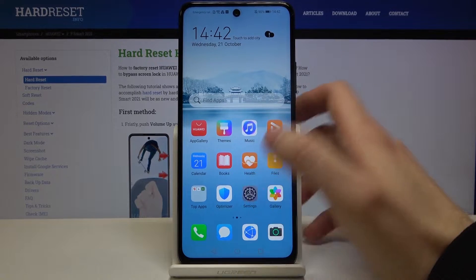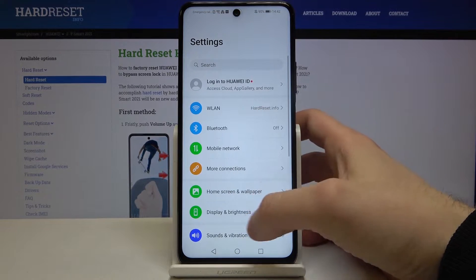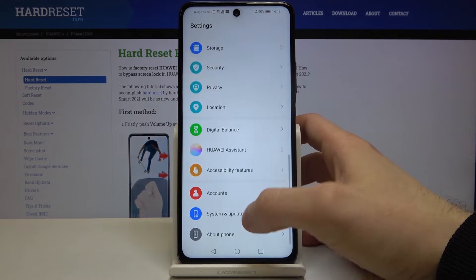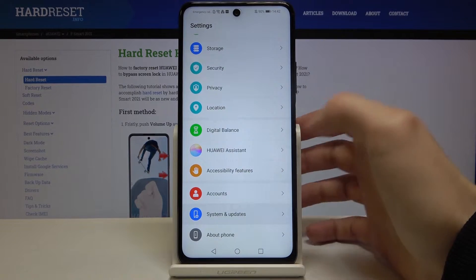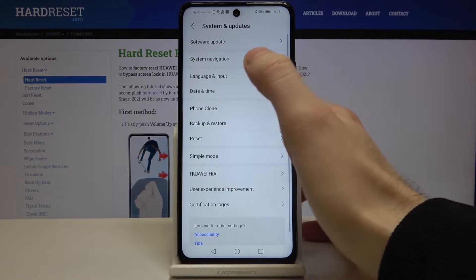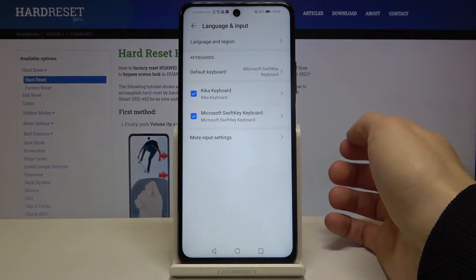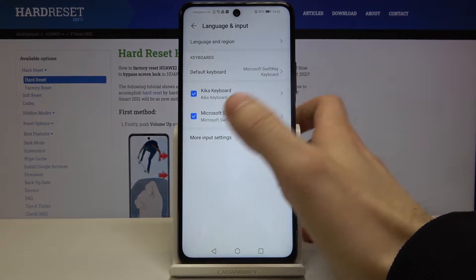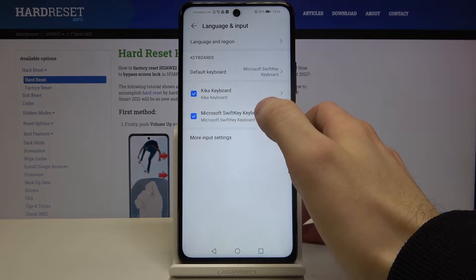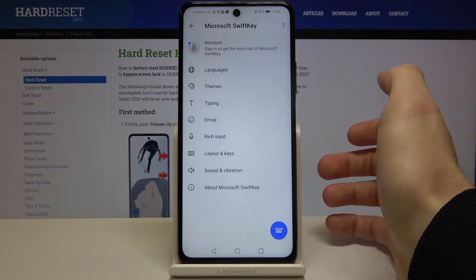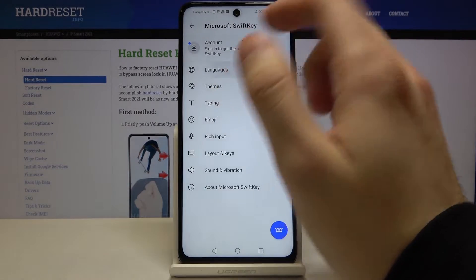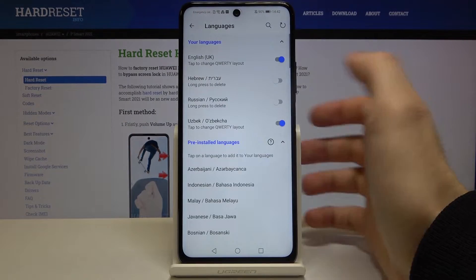First of all you have to open Settings, then go to the System and Update section, then Language and Input, then Microsoft SwiftKey Keyboard, and then Languages.